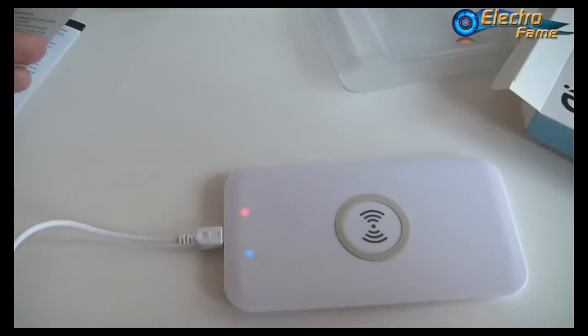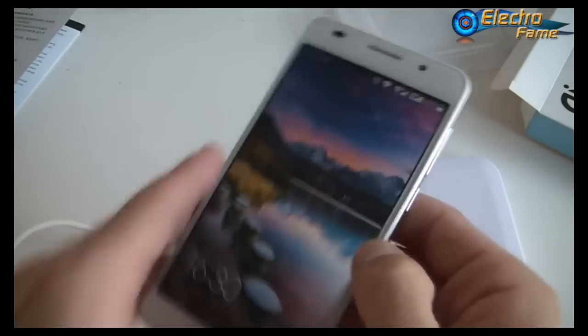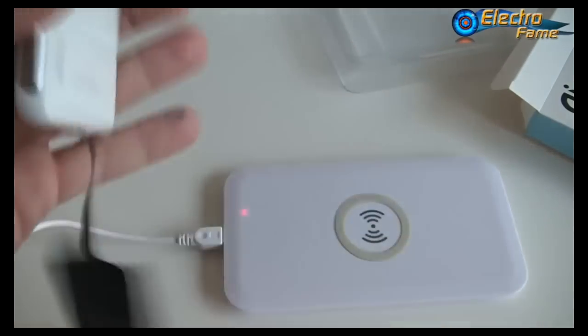You just have to drop your smartphone on it.